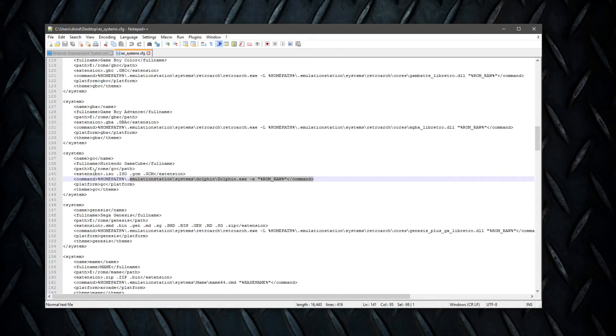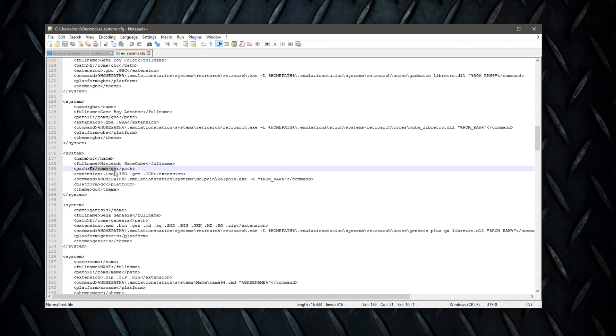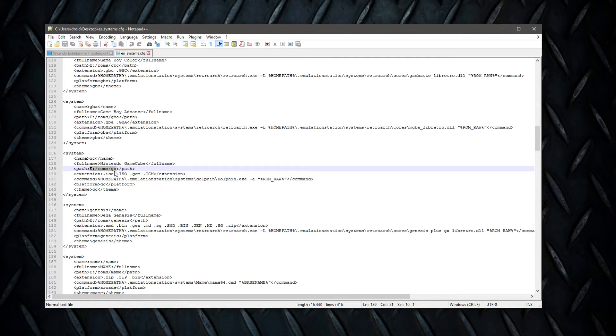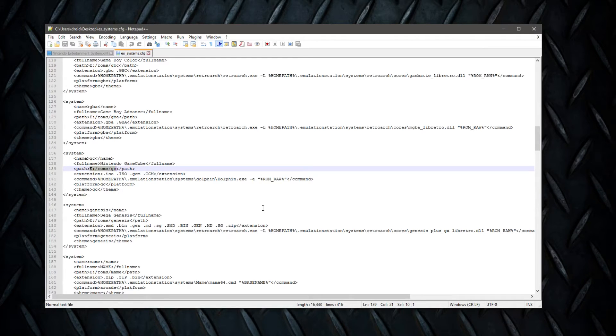So you'll see for me, my path for my roms is my E drive slash roms slash GC for GameCube. Then what I've done is I've placed the Dolphin emulator once I've got it working, which isn't too hard—you pretty much just install it and mess with a couple of configurations to get your controller working or whatever—I've dumped that into the systems folder in Emulation Station.